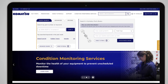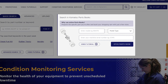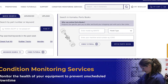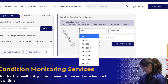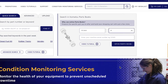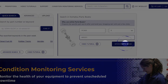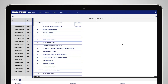MyKomatsu account holders can also search within Komatsu Parts Book. The Komatsu Parts Book allows you to view parts specific to your Komatsu machine. You will need the model, type, and serial number for this search. Once you select Open Parts Book, you will arrive at the landing page.